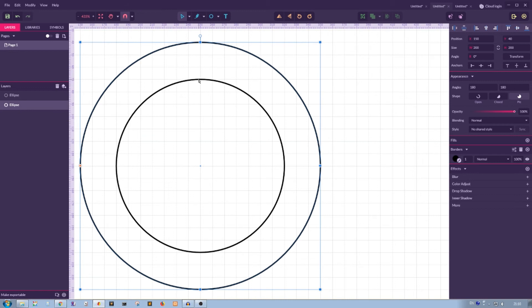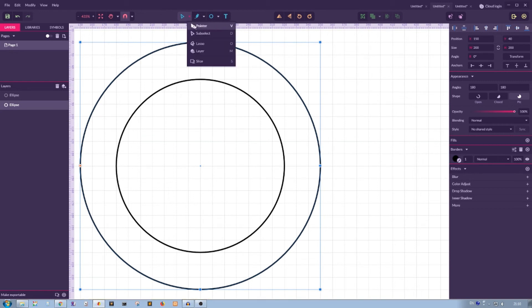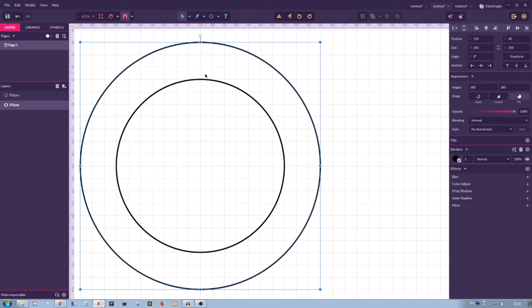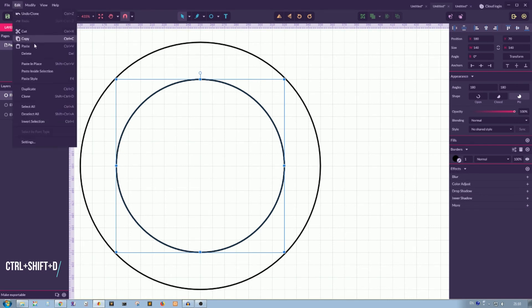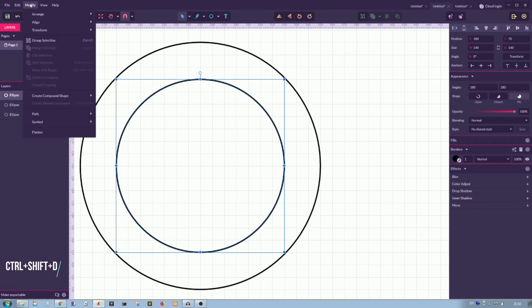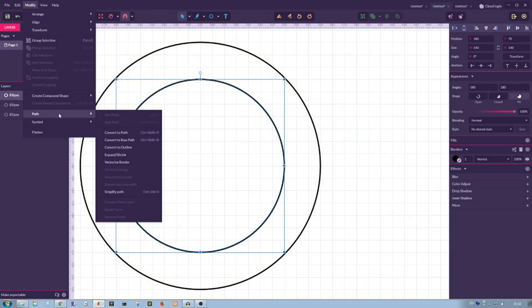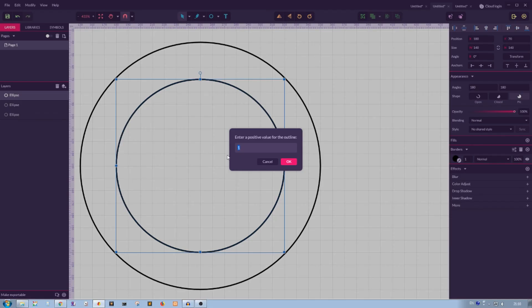Select your, with your pointer tool, select this small circle and make a duplicate with the clone command Ctrl Shift D or go to Edit Duplicate. Then with your duplicate selected, go to Modify Path and Expand or Shrink. In the open dialog box, set the value that is half of your difference. In this case, it's 15, 30 divided by 2. Click OK.